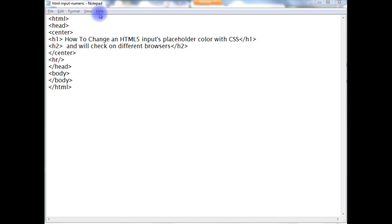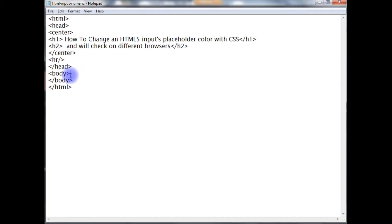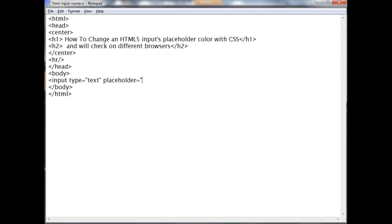Right now I am on the notepad which contains a small HTML code with h1 and h2 header tags. Between the body I am adding input type equals to text, placeholder equals to enter your name.